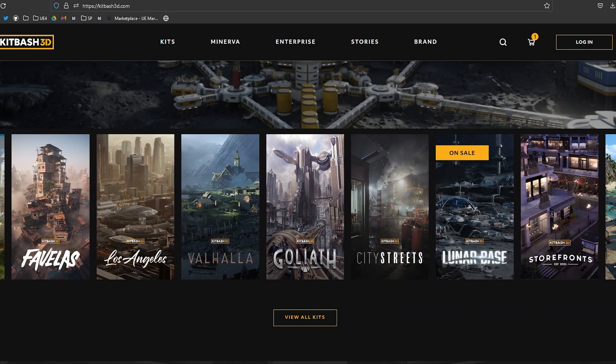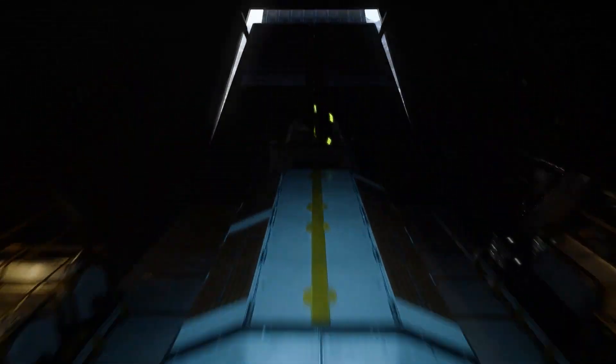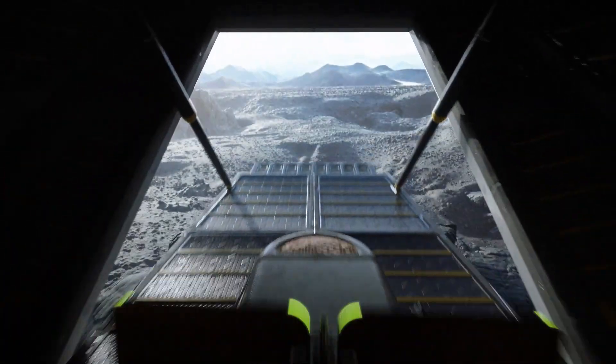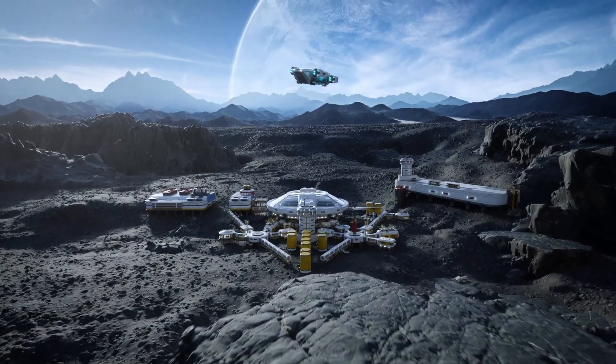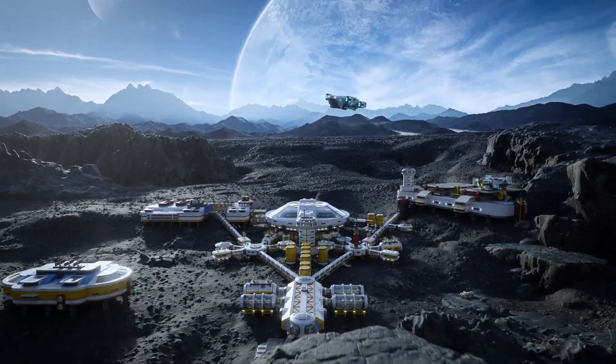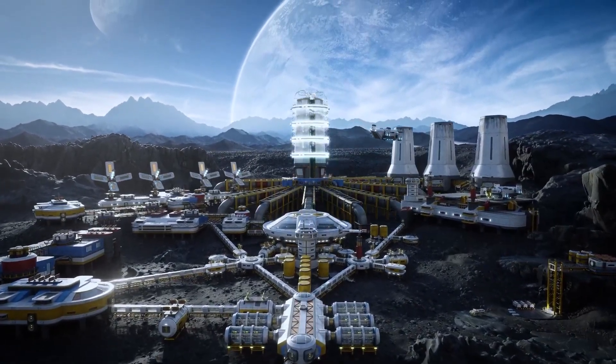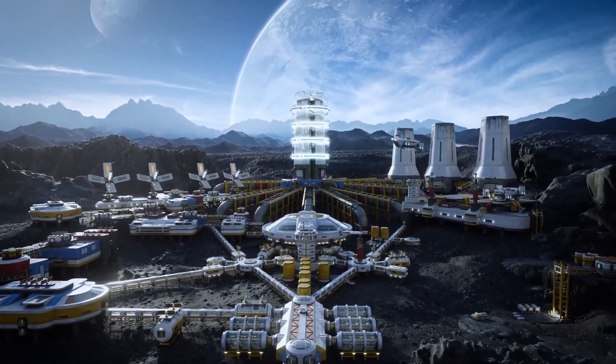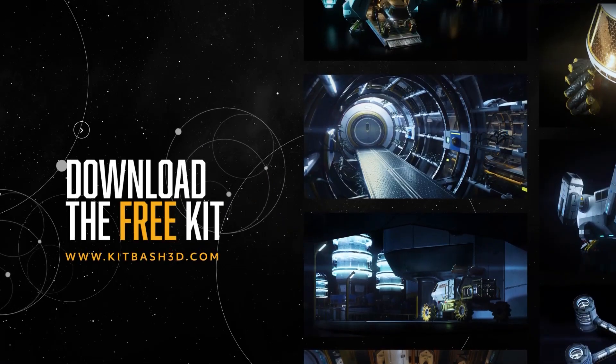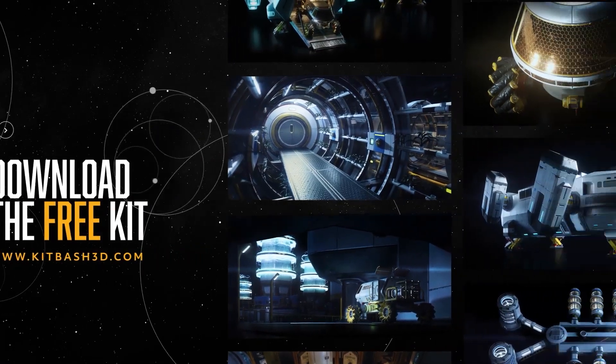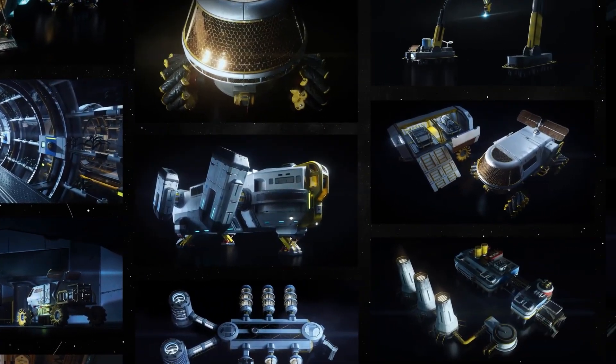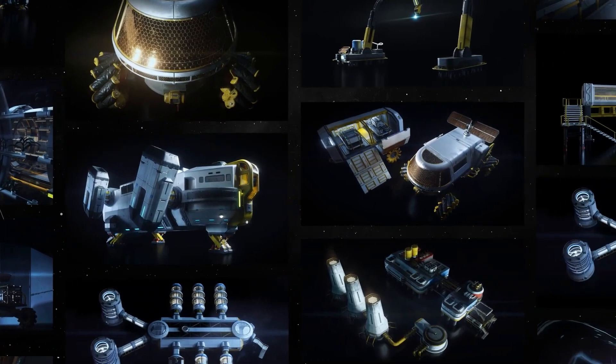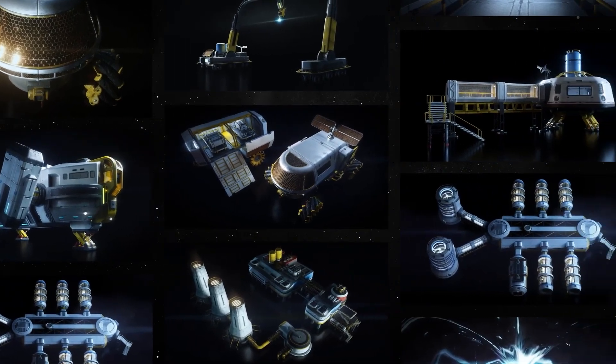Now, before we get any further, I want to make this clear, this is not a sponsored video. I know it might sound like one, but in all honesty, I'm just trying to improve the audience retention on this video by hopefully keeping you guys interested in watching the video. But if someone from Kitbash 3D is watching this and wants to sponsor me, feel free to reach out.